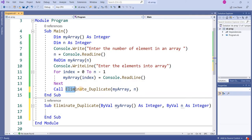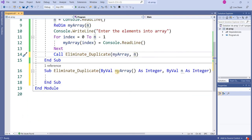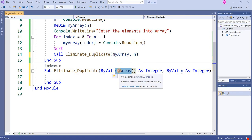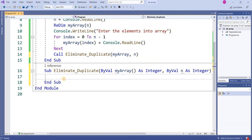Now I have written the function named eliminate_duplicate. This function takes two parameters: the first is the array, and the second is the number of elements or cells in that array. The first parameter is received by my_array and the second by n — the same names are used. Right now I will write the logic inside this function to eliminate duplicate values from the array.